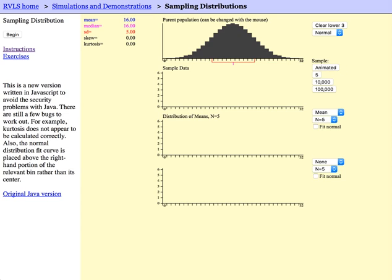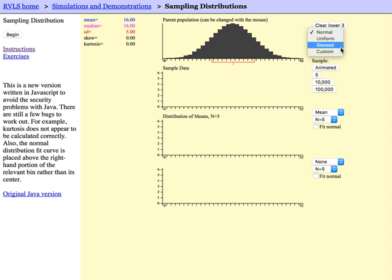Right now I will be using the default option of normal distribution, but if you look at the drop-down menu there are many other options to use. And during your assignment you will be asked to explore these other distributions.